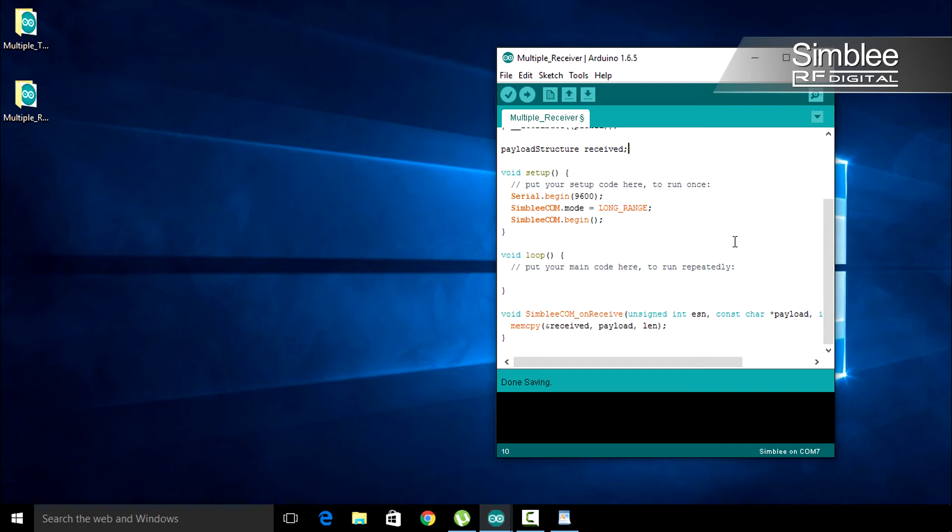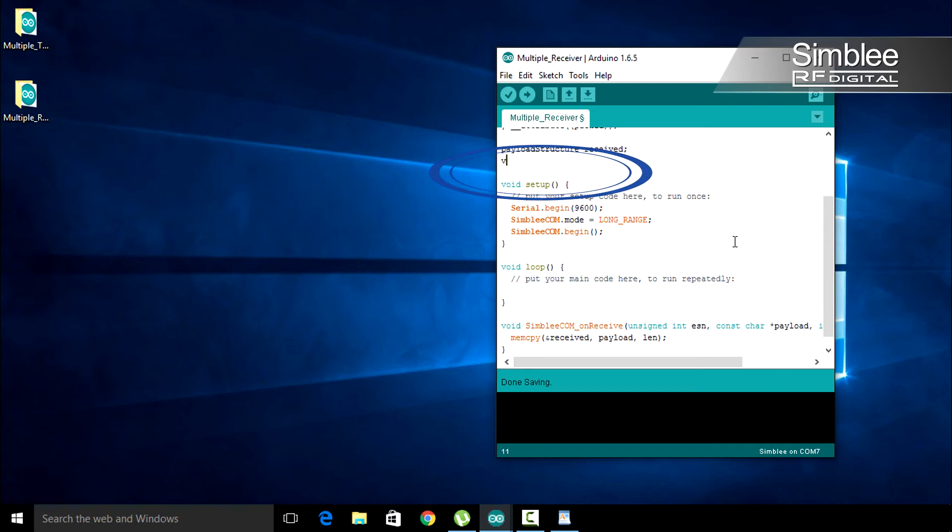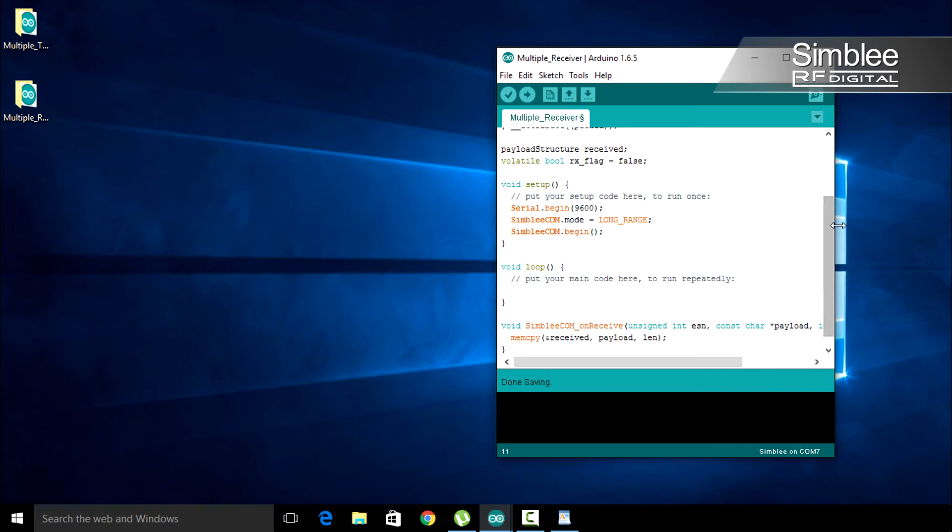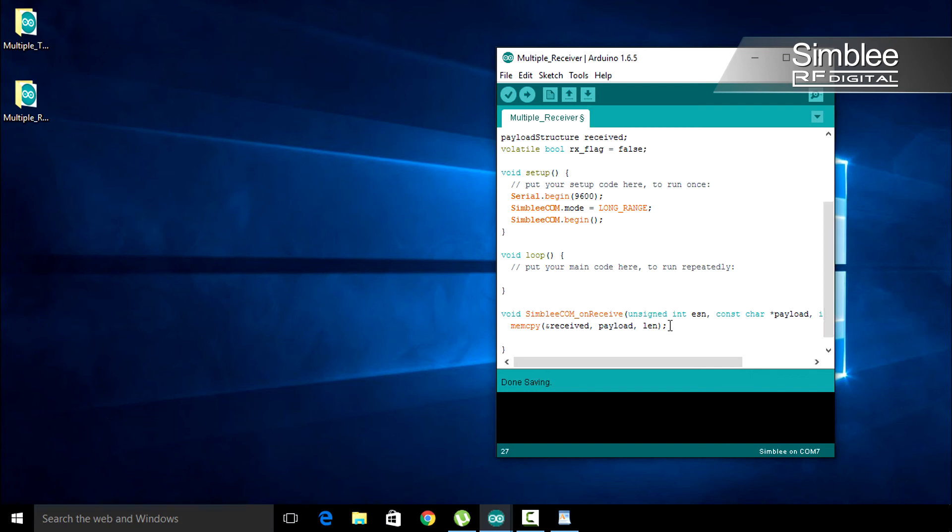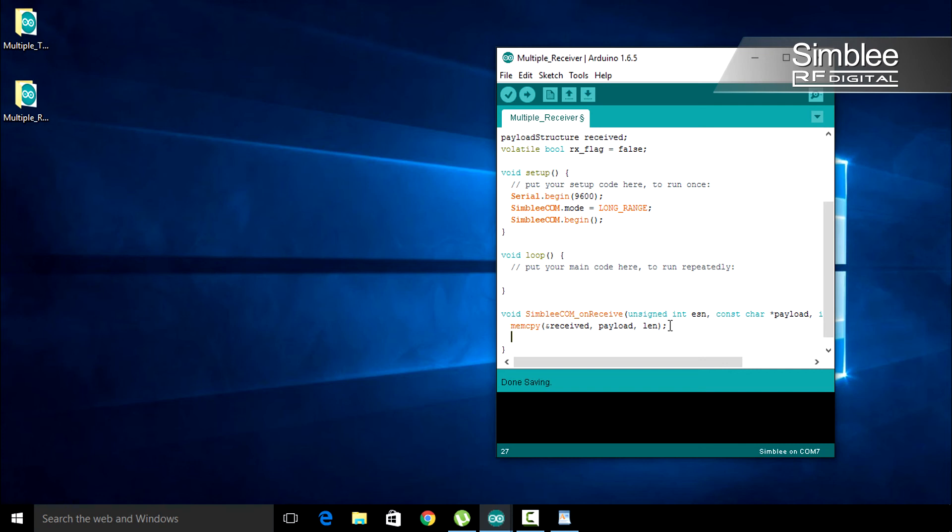Above our setup function, we're going to add a volatile boolean called rx_flag and initialize it as false. This will indicate whether or not we've received a packet. In the SIMBLY COM_on receive function, after we've copied our payload, let's set the rx flag to true.